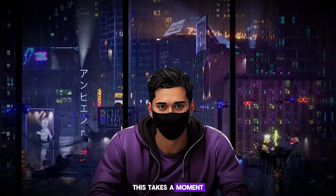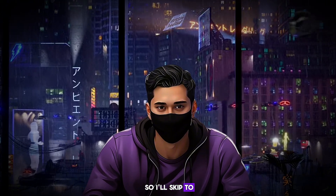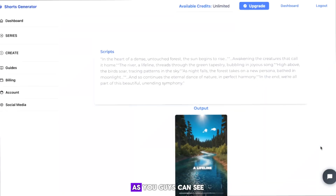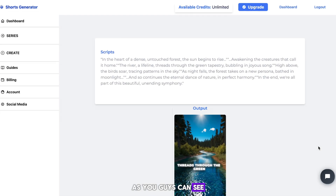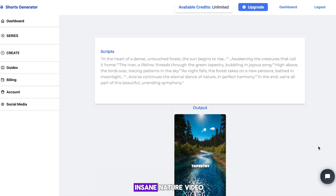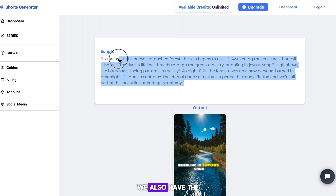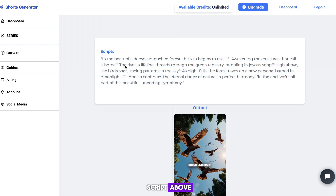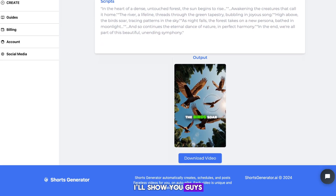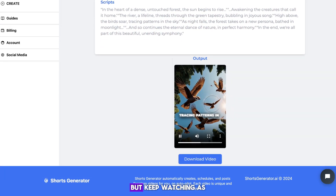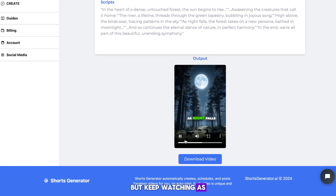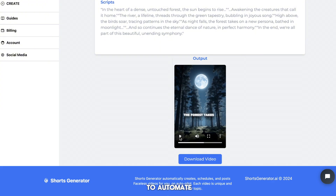This takes a moment, so I'll skip to when it's done. As you guys can see, we now have this insane nature video. We also have the script above. I'll show you the video, but keep watching, as I'll show you how to automate one of the most popular niches on my channel.